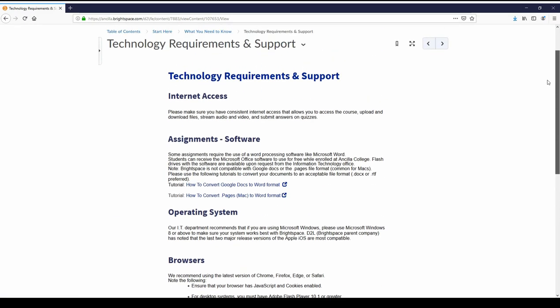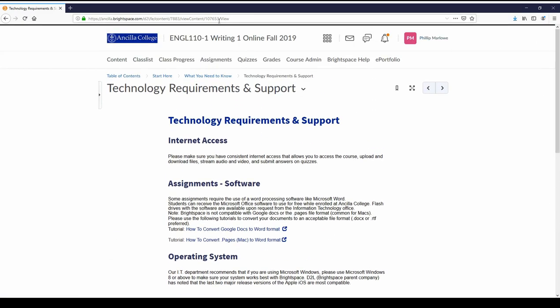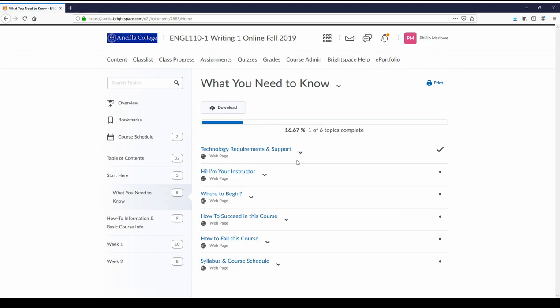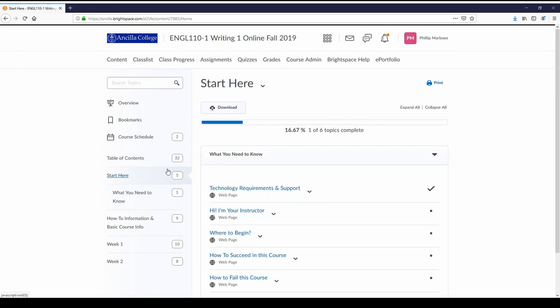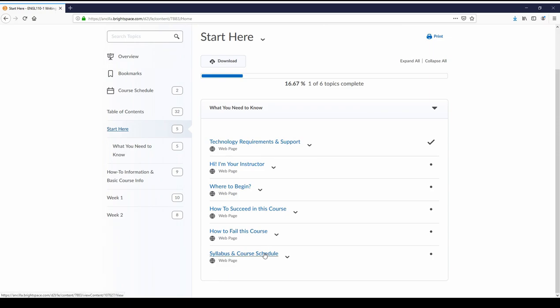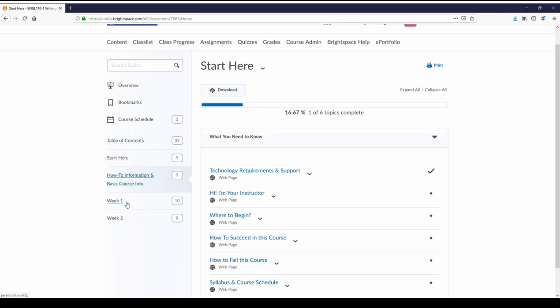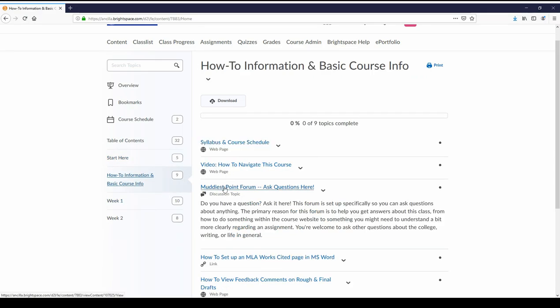Hopefully this quick video showed you what you need to know to get started. Again if you have questions you can look in the syllabus and contact me. The syllabus is right here in the start here area. You can also contact me by going to how-to information course info and going to the muddiest point forum. Thanks for watching everybody, I hope this has been a very informative and helpful video. Good luck in the course, contact me anytime and I'll see you online. Thanks.